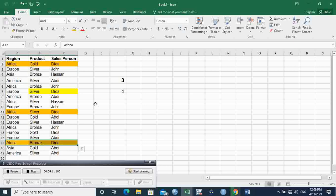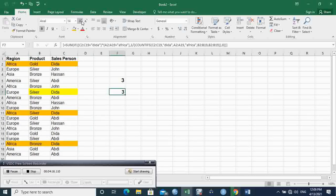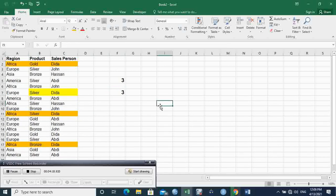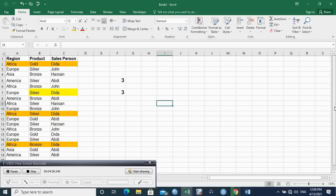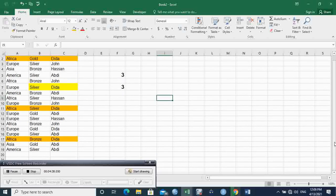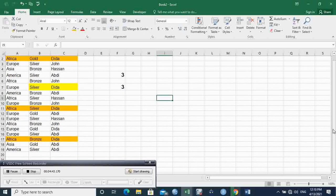So that's how we calculate unique values with multiple criteria. I hope you enjoyed the counting functions — we have tried to show most of the counting functions, from basic, intermediate, and advanced. In our next class, we are going to discuss the second category of aggregate functions, and that will be the summing functions. Thank you, and enjoy learning.